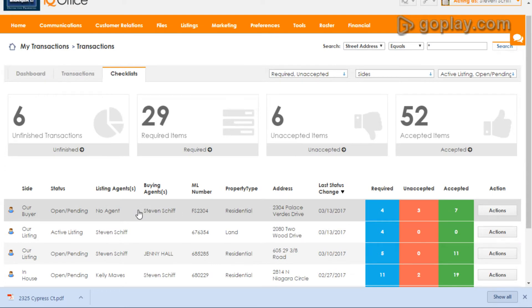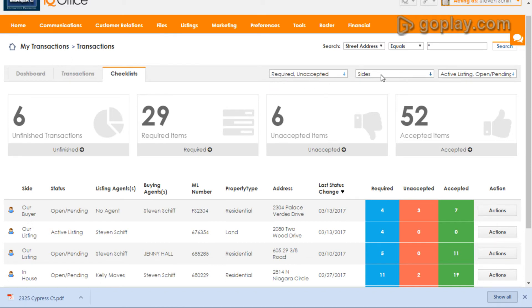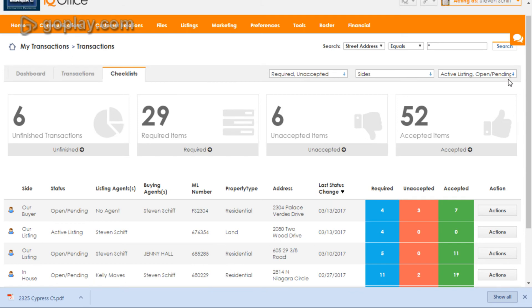You can click on any of these. It will pull up the transaction for you. You could click on your Transactions tab to search for a different transaction. You can come up here and search the street address. Decide if you want to look at your required documents unaccepted. You can look at the sides that you're representing. You can even look at old listings.